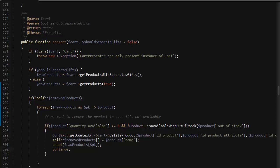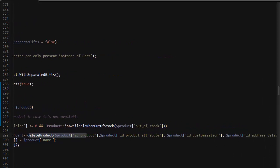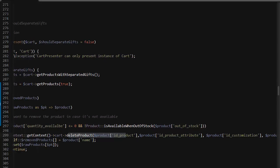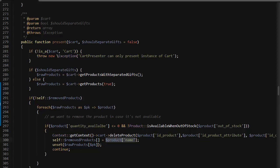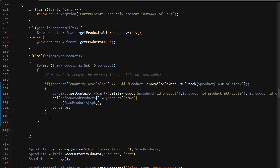I'll use context get context cart delete product and pass in the ID, the attribute ID, and the eventual customization and ID address delivery. This removes the product from the cart. I add this product's name to the removed products array and then I unset this product from the product list so it's removed from the active product in the cart display as well.